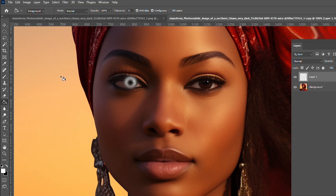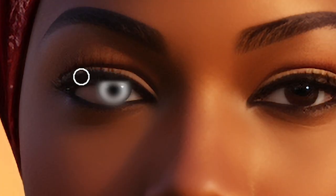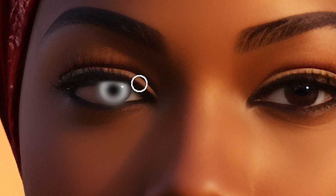Now pick the eraser tool and then clean every area that you don't want to be affected on the eye.